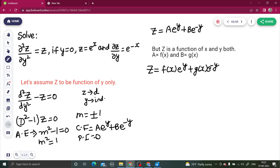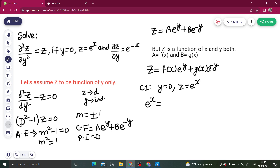Now applying condition one: when y = 0, z = e^x. Substituting y = 0, e^0 = 1 on both terms. So we get f(x) + g(x) = e^x. This is equation number one.